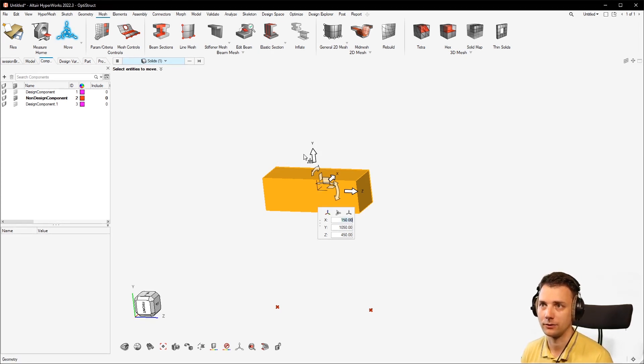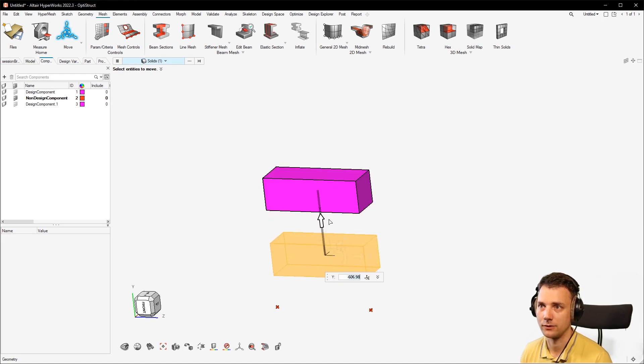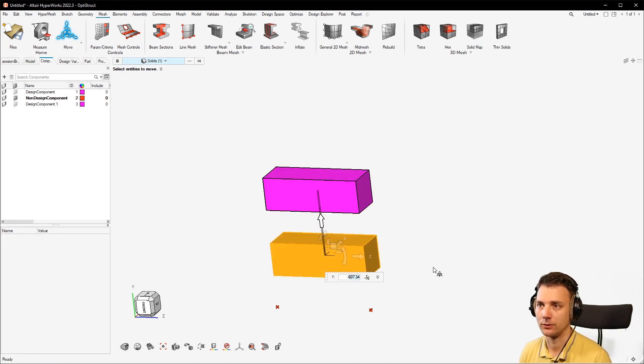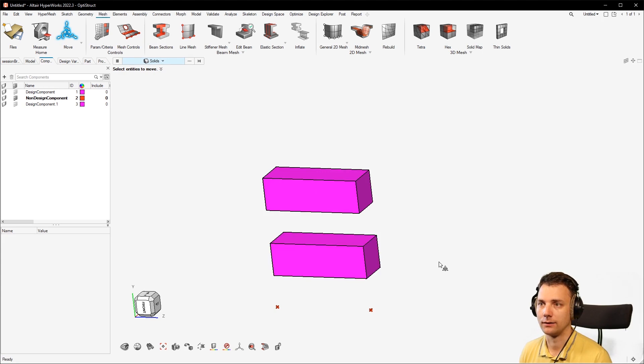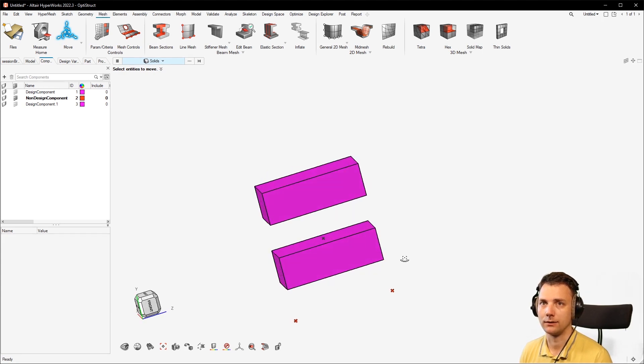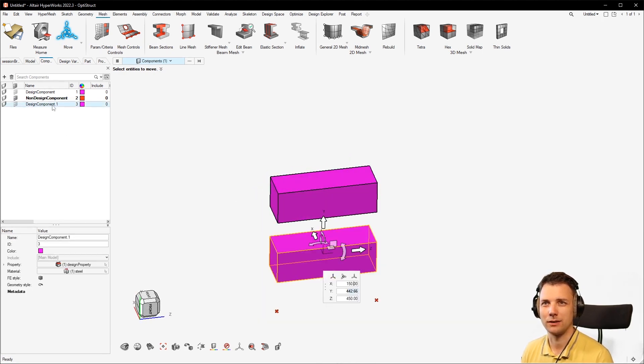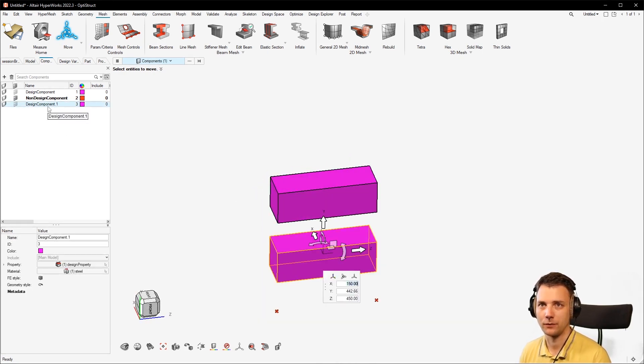Notice that you automatically go into the move menu, so that means you can now position the other solid so you can differentiate between those two. Hit escape and then you're set. Also notice that it creates another component here, so if you don't want that, there's another solution.